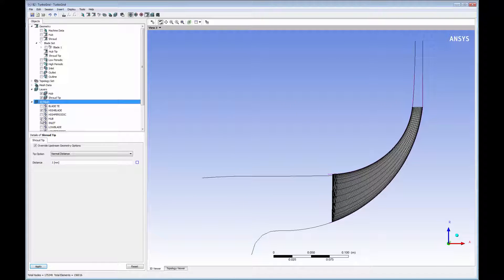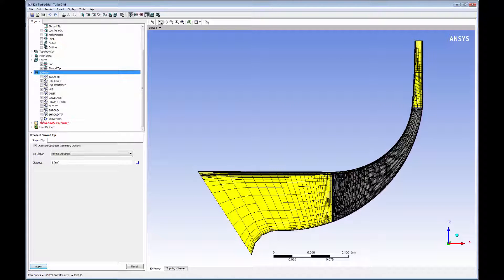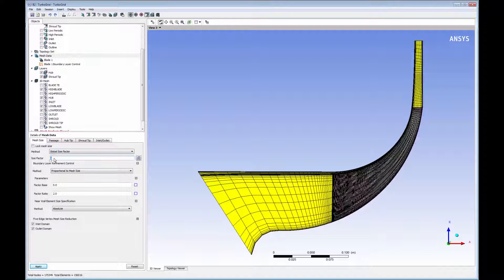TurboGrid automatically produces a complete topologically conformal hexahedral mesh. Element size can be adjusted using a number of different methods.